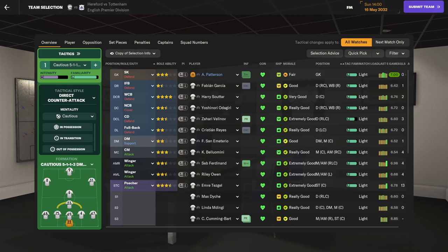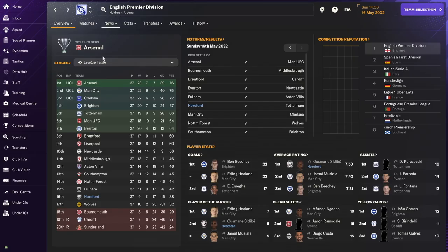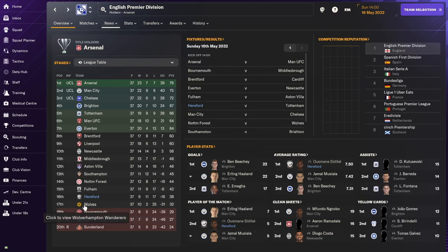Hi and welcome to another episode of Hereford FC here on Vanilla FM. Today we're going to take a look at the final match of 2031-2032. I'm recording this audio in post because I realized at the end that I didn't turn on my mic.